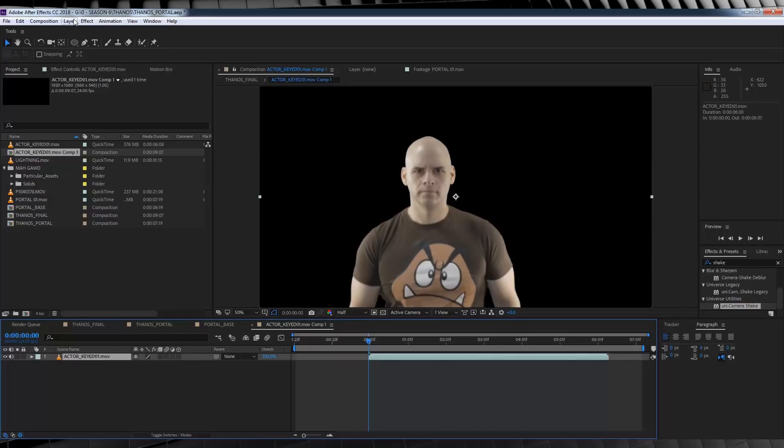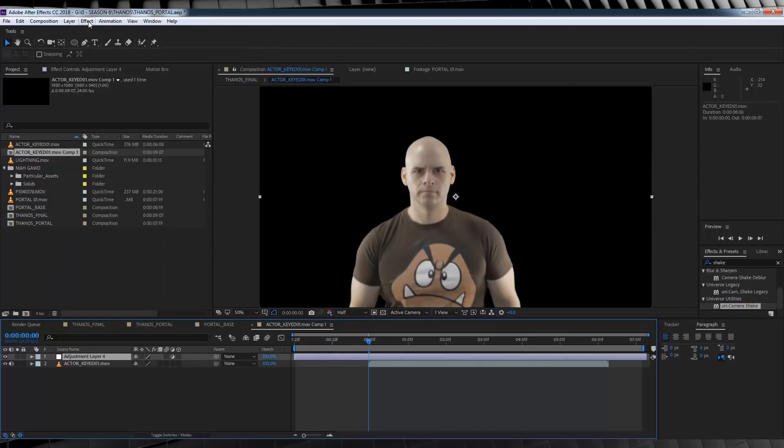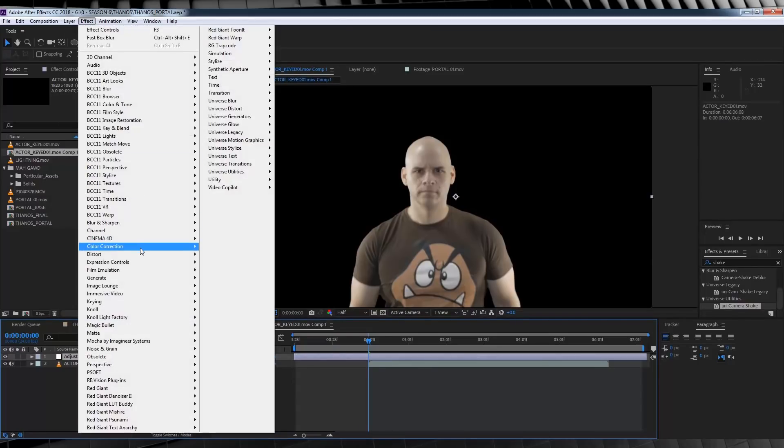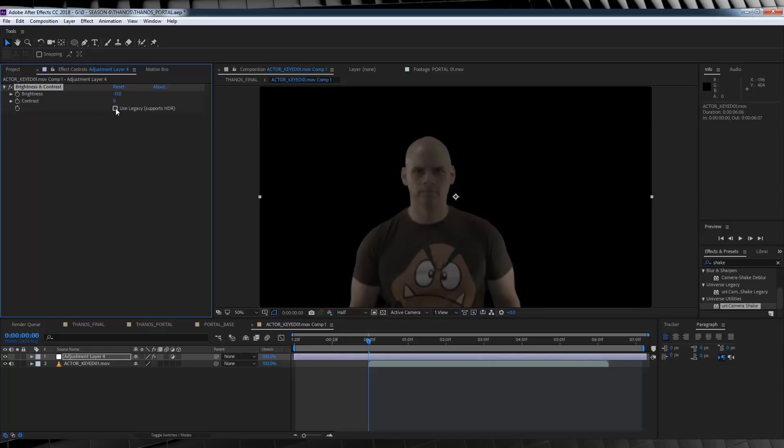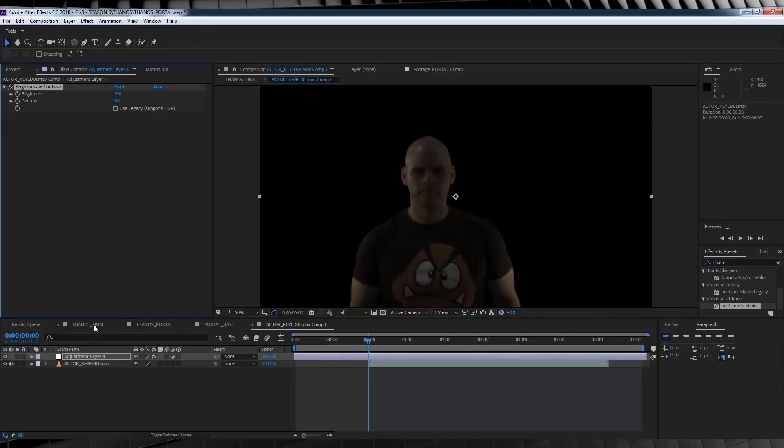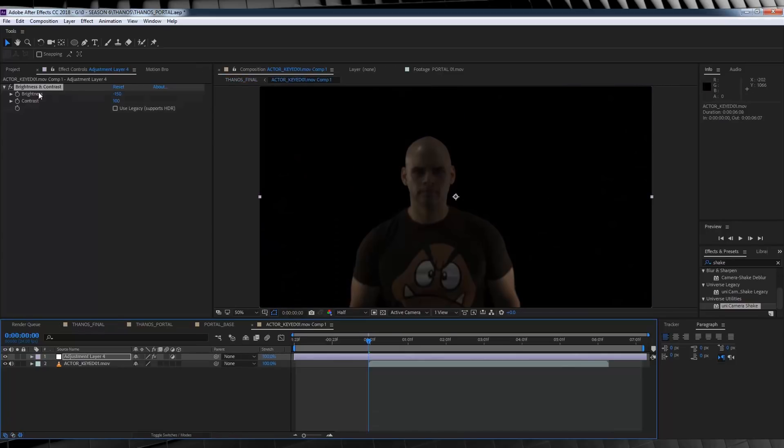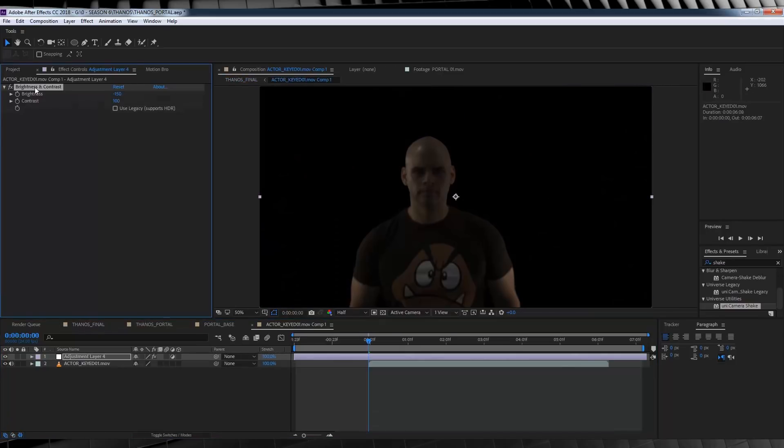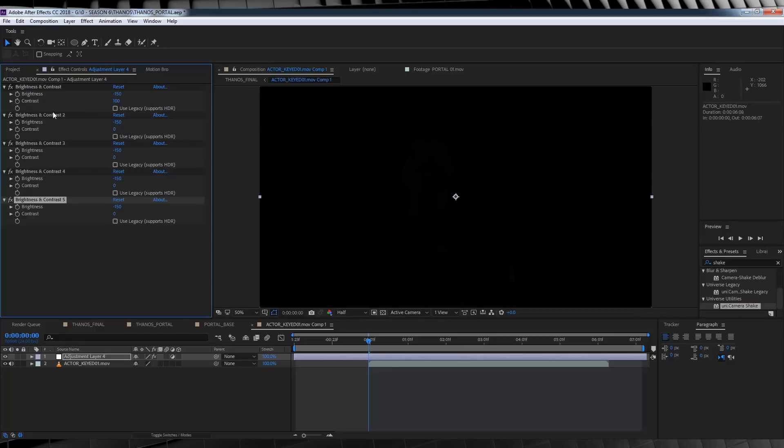From there, let's head up and add an Adjustment layer. Next, we need to stay up there, head to Effect, Color Correction and add ourselves a Brightness and Contrast. Now, I'm going to drop the Brightness all the way down to minus 150 and then crank our Contrast up to 100. Now, if we head back to our original comp, you can see that even though we've maxed out our Brightness and Contrast, you can still see the Actor. And that, well, that just won't do. So, let's head back and duplicate that effect, and then we'll remove the Contrast like so. And then, I'm going to duplicate it three more times until we get our Actor in complete darkness.